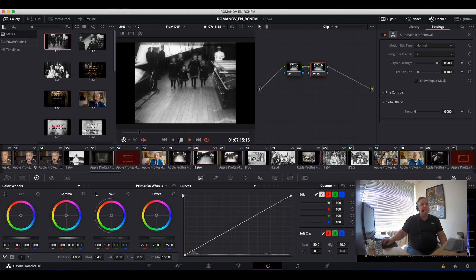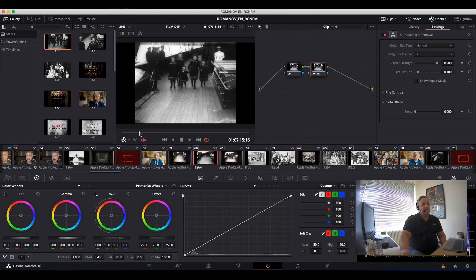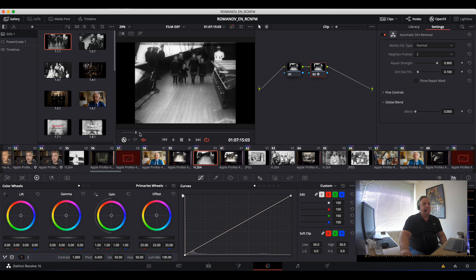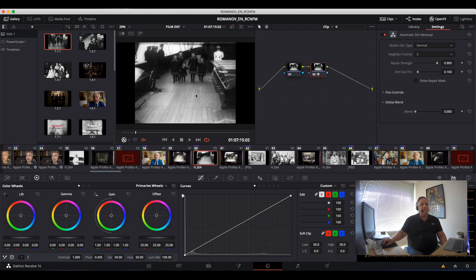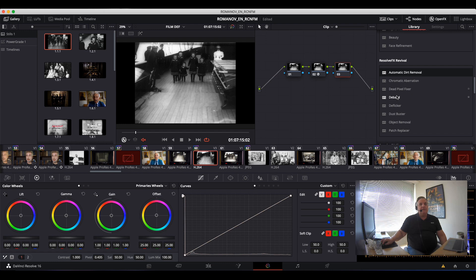Now we also have a situation here. We've got a very large part of the picture here which is not correct. So what we can do then is we create another node and let's come over here and let's do a dust buster.